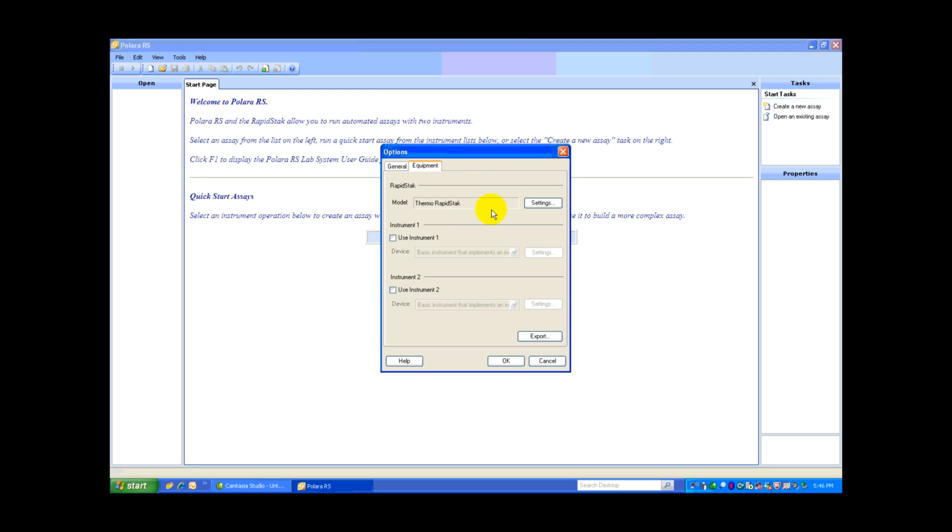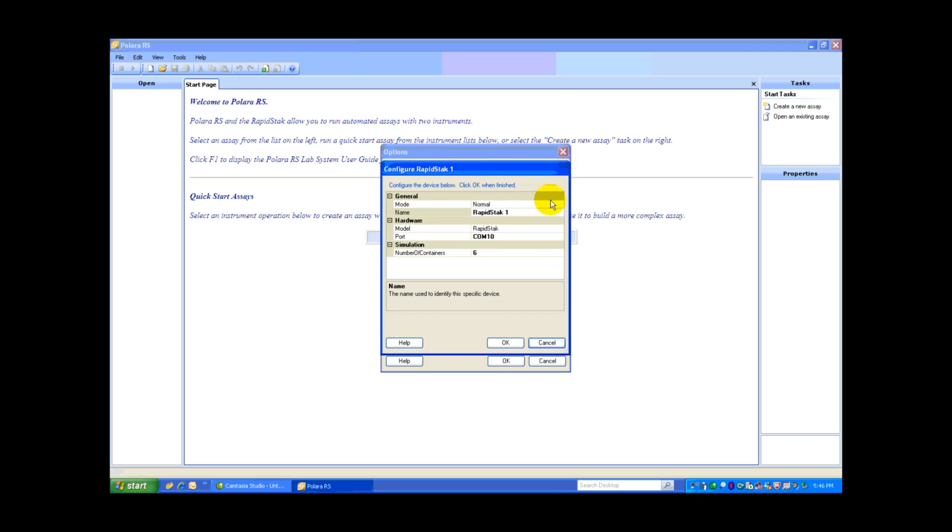You'll see we have a RapidStack selected here. If we click on the Settings, we could switch this to Simulation, but we are connected to a RapidStack, so I'm going to leave it at Normal.